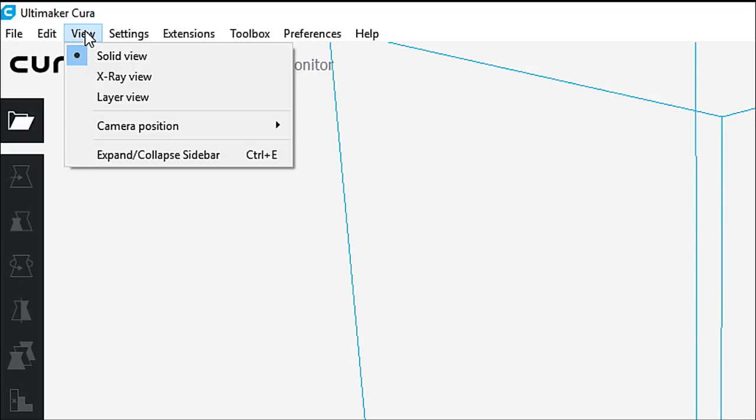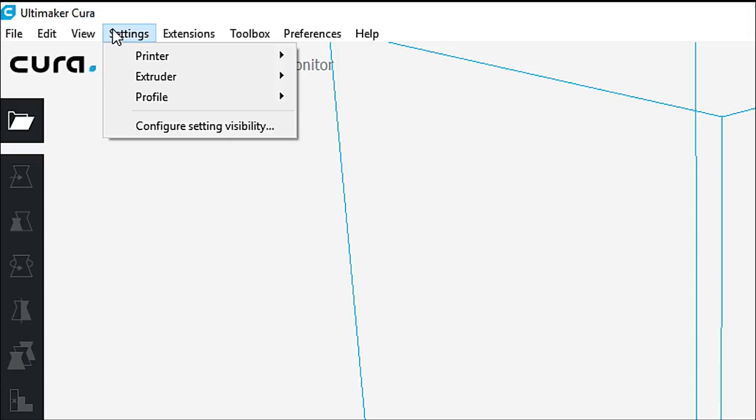What we're going to do here is we're just going to leave it at solid view for now. When we load in a model, I'll show you those different ones as well.